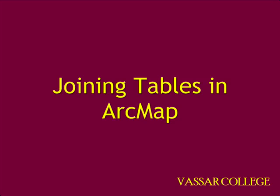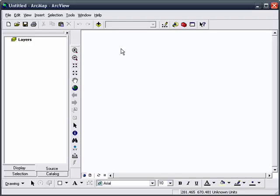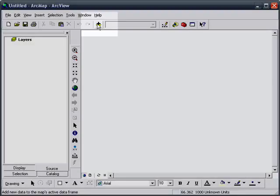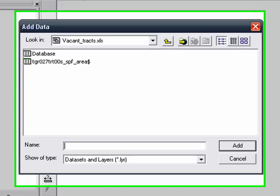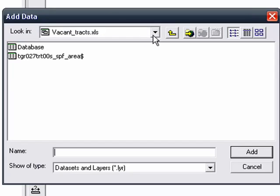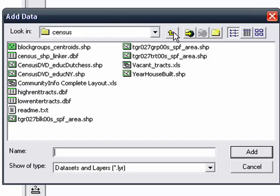Hi, I'm going to demonstrate how to join two tables in ArcMap. First off, you open an ArcMap window, then add data with the plus sign.